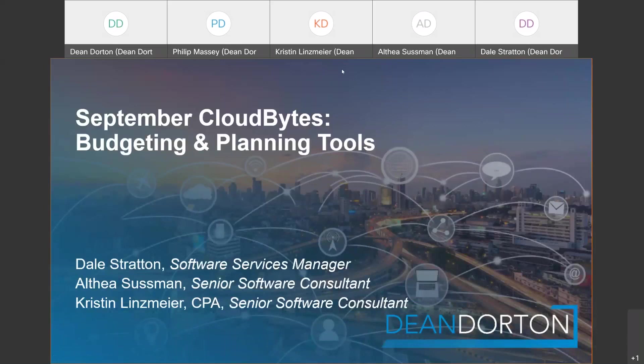Hello and welcome to this month's CloudBytes webinar hosted by Dean Dorton.